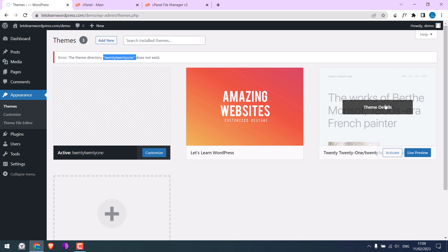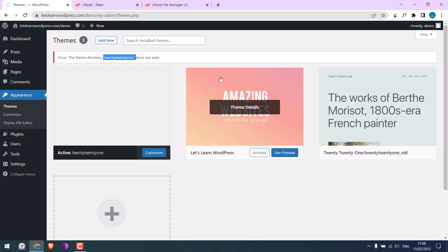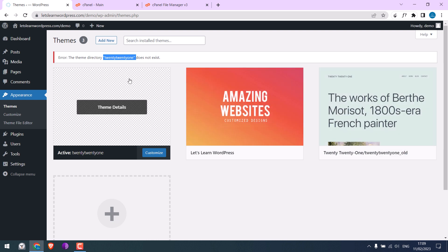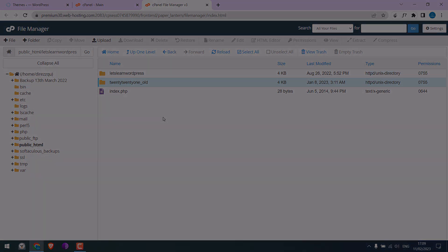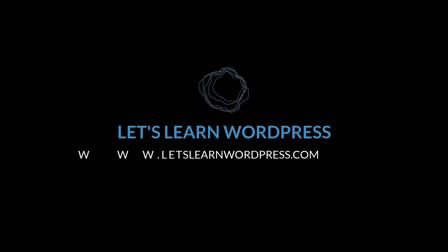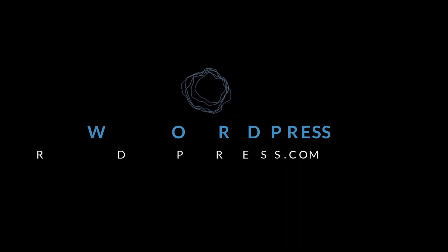Please do not forget to copy the custom codes you added. After that, you can remove the other themes. So this is how you can resolve critical error issues on WordPress. Thank you very much.